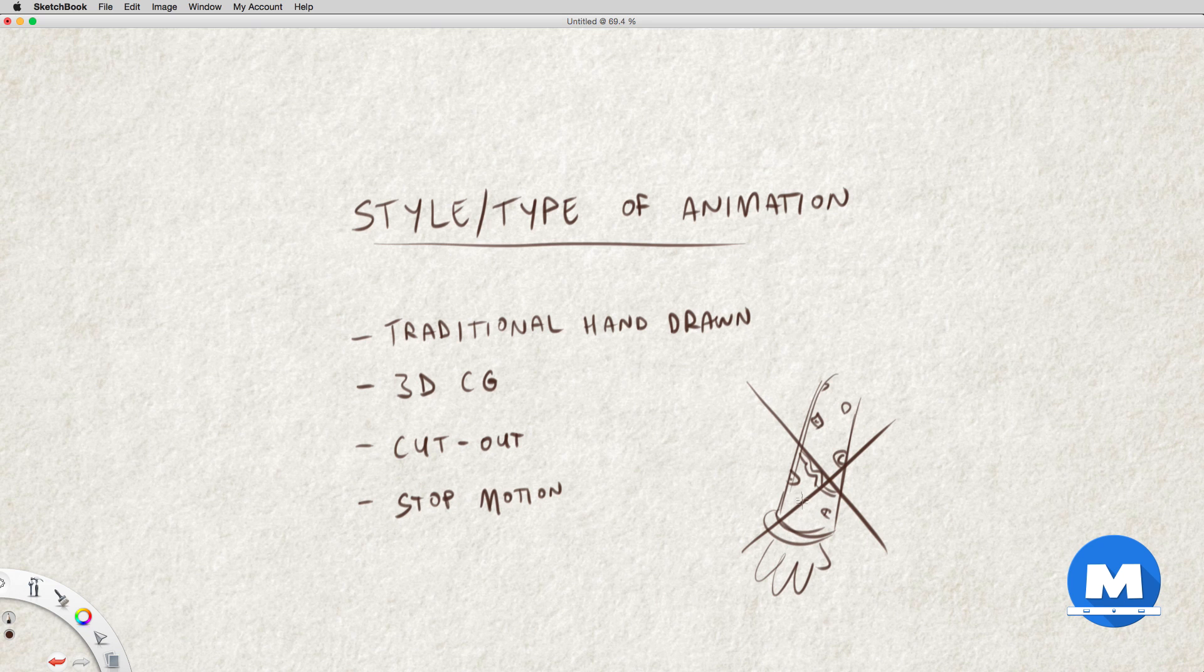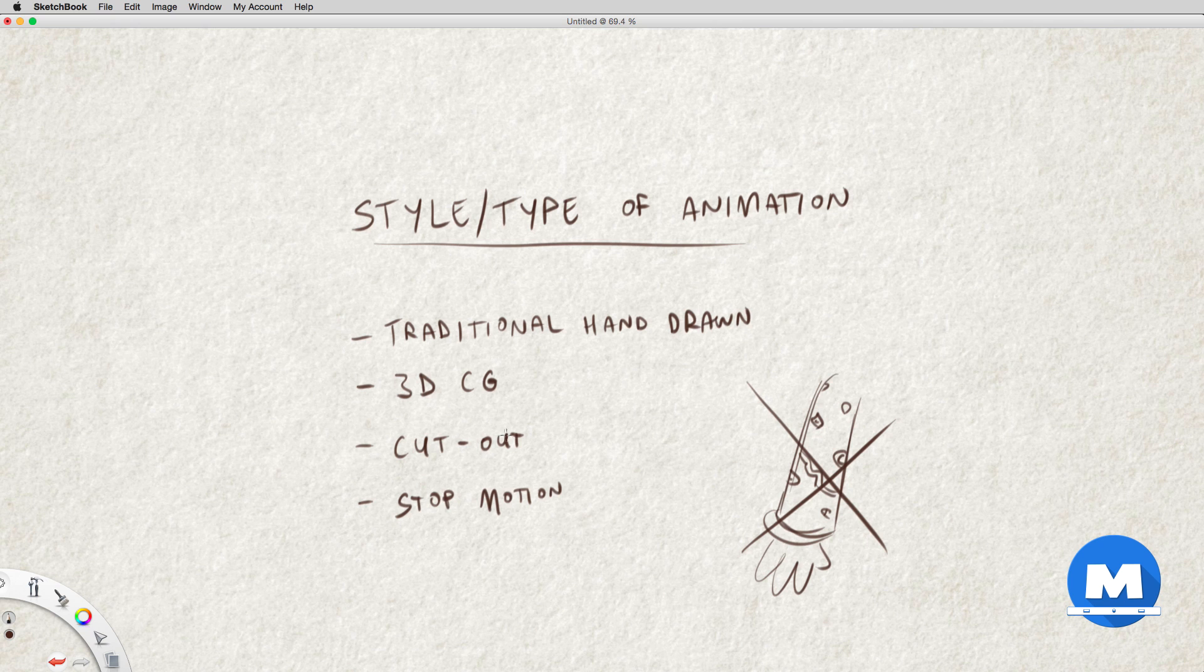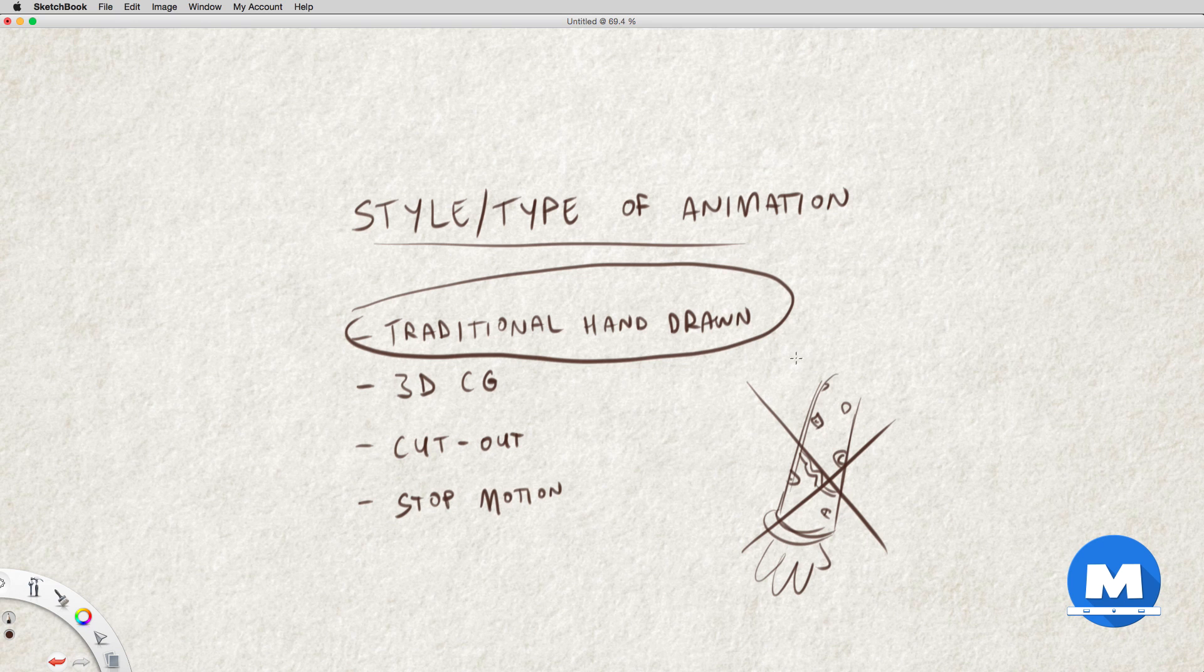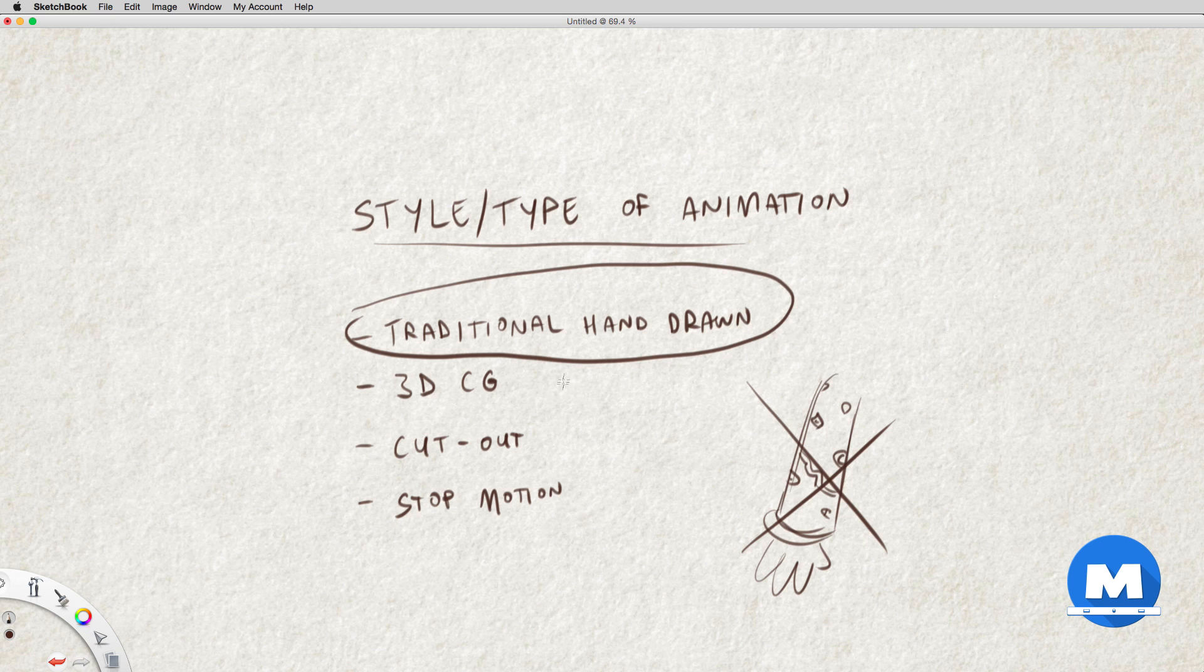But we could get away with designing a character like that for 3D CG animation or even cutout animation, since we won't be drawing the character so many times. So for this tutorial I will be designing a character for traditional animation. That doesn't mean this character can't be used for other types of animation, but I will be focusing specifically for hand-drawn animation.